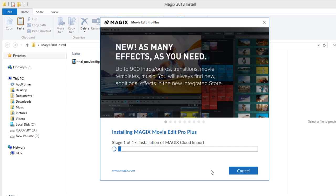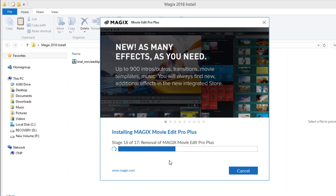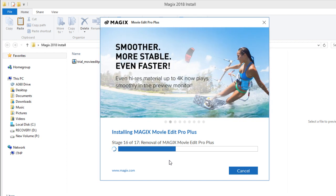Alright let's let that install. You can see right now it's actually removing my original Magix Movie Edit Pro and then it'll finish up installation of the new one which is 2018.